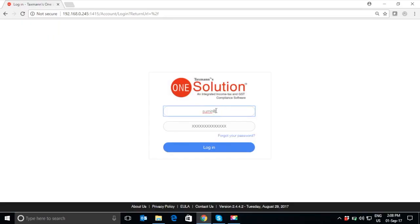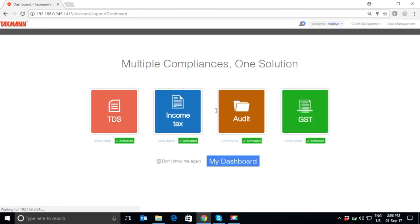This is the login page of the software wherein you have to enter the credentials of the user. After login, you will land to the home page of the software which helps you in filing GST returns along with the option to file income tax, audit, and TDS returns.